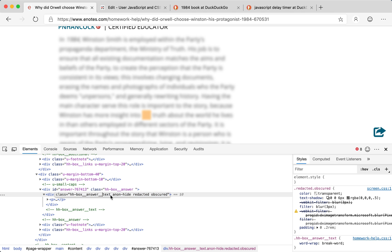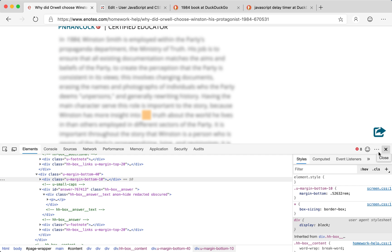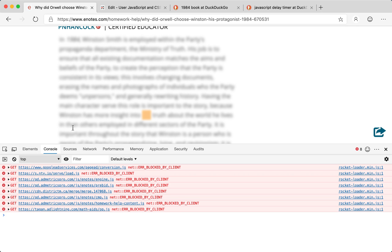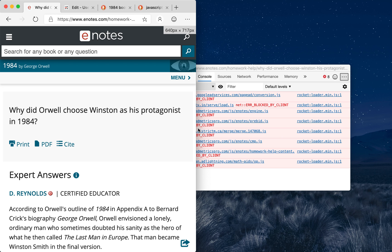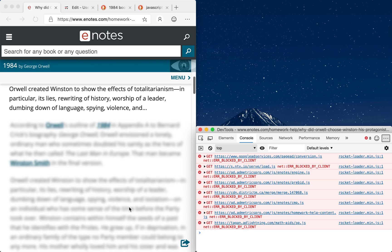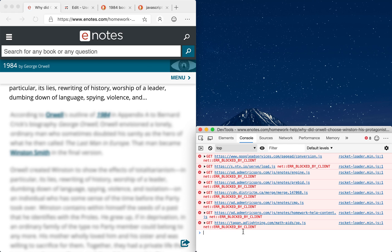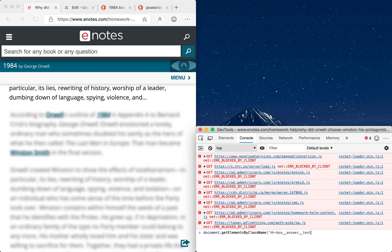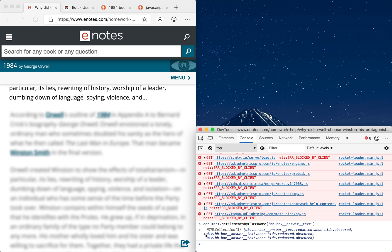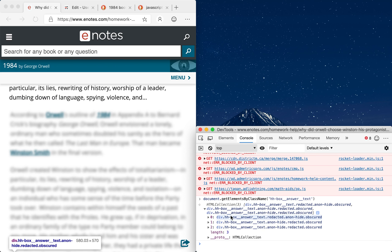Let's write some code to handle this. I know every blurred paragraph has the class 'hh-box-answer-text', so I'll copy that and go to the console to test my code. I'll run: document.getElementsByClassName('hh-box-answer-text'), and you can see there's a collection of three blurred paragraphs. I'll set a variable p equal to that collection, then write a for loop: for (var i = 0; i < p.length; i++) and call p[i].classList.remove('obscured').